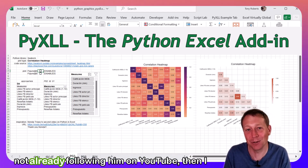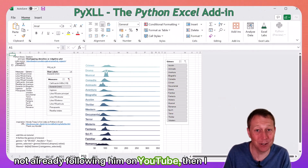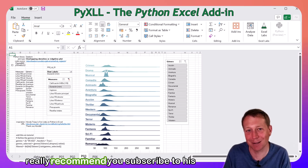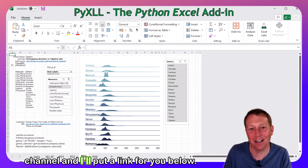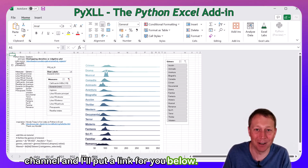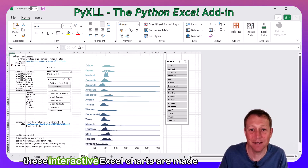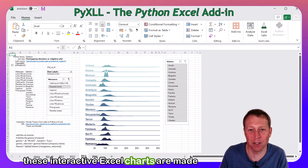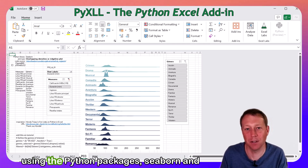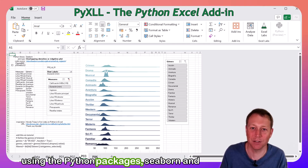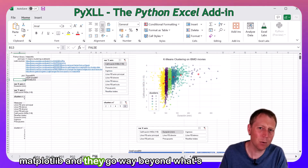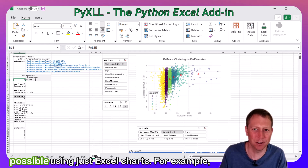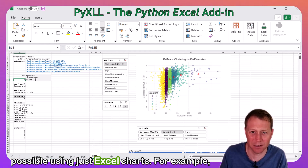If you're not already following him on YouTube, then I really recommend you subscribe to his channel, and I'll put a link for you below. These interactive Excel charts are made using the Python packages Seaborn and Matplotlib, and they go way beyond what's possible using just Excel charts.